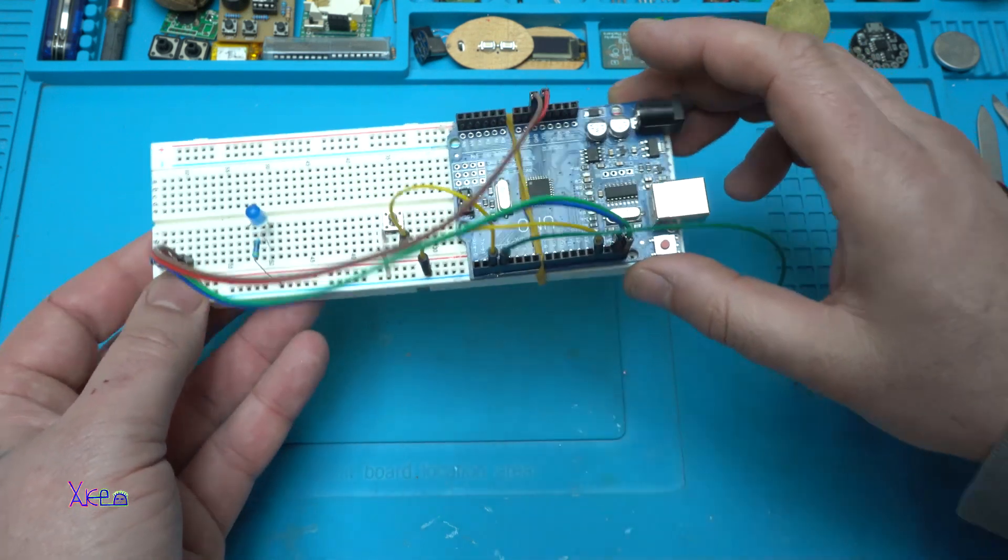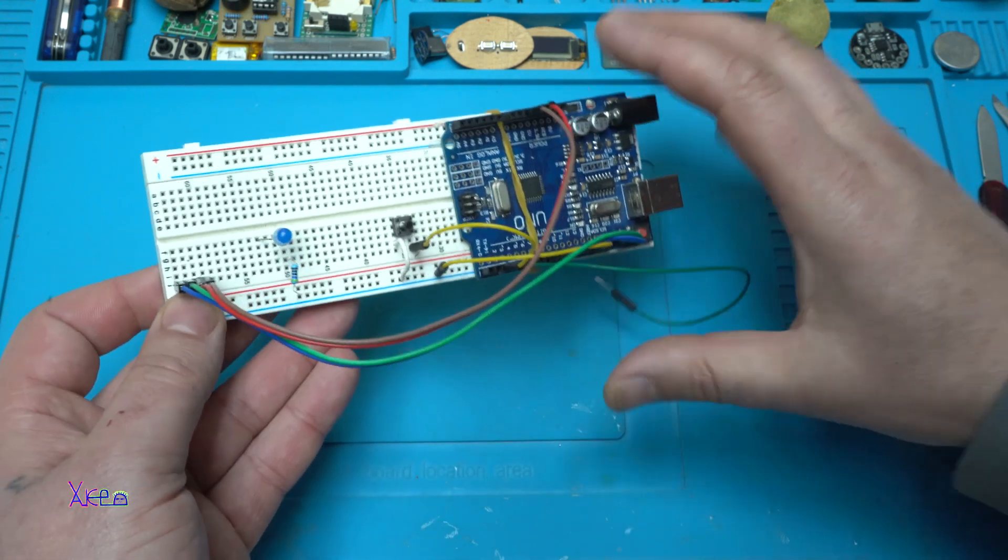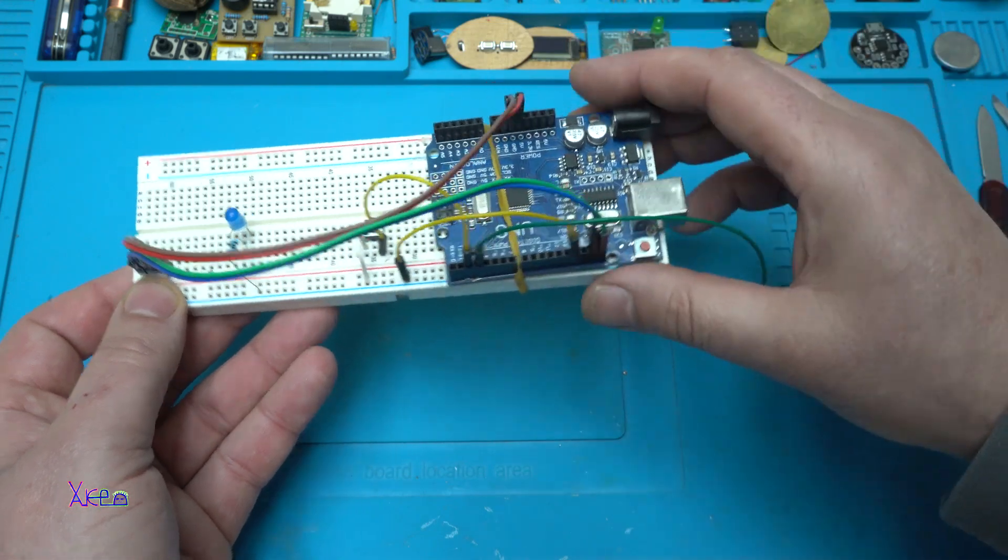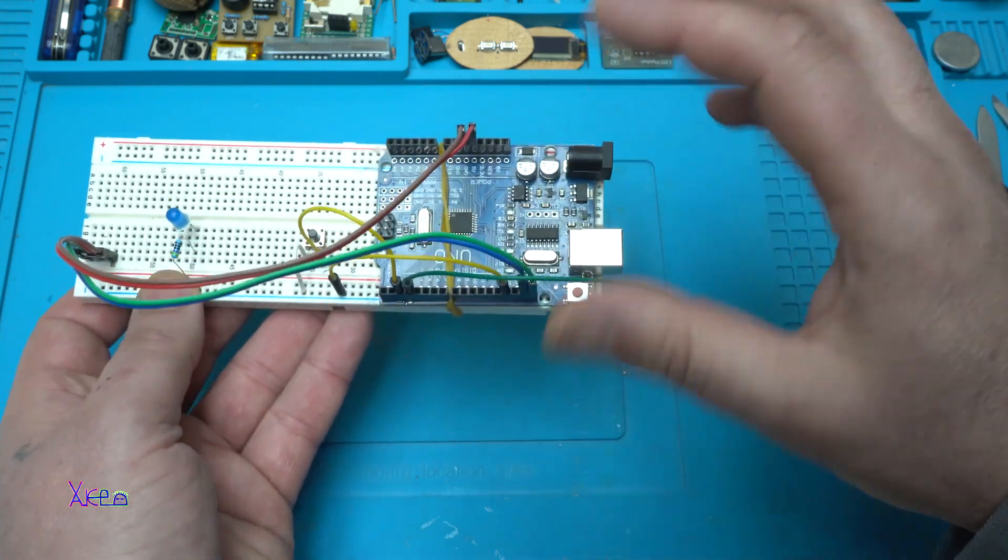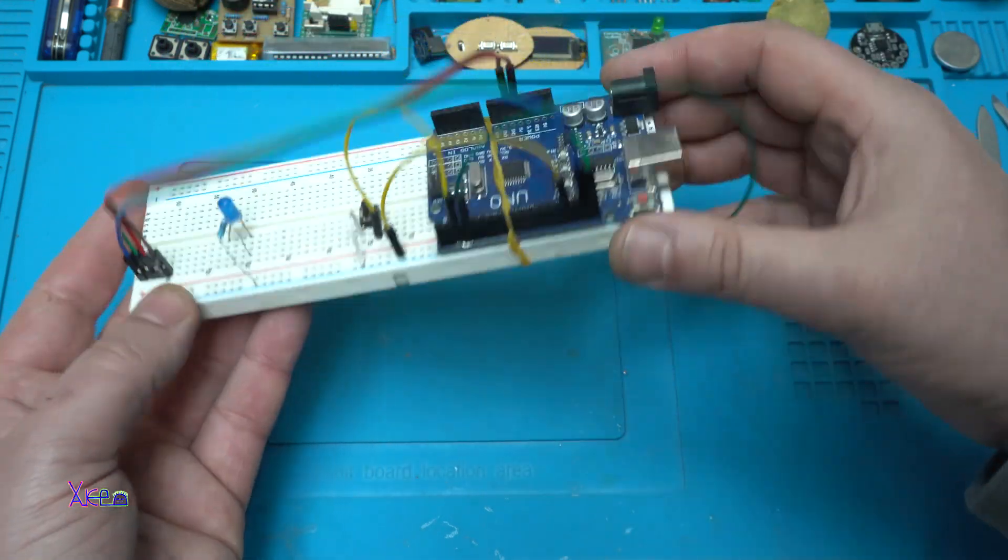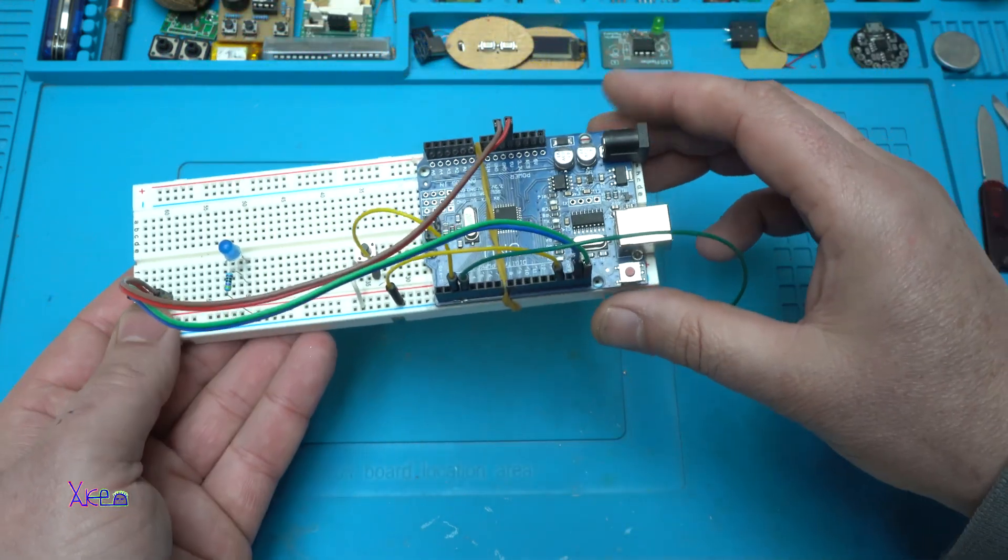Your project looks like this with the breadboard, bunch of jumper wires, the Arduino board, and it's so big.